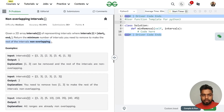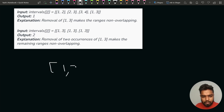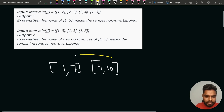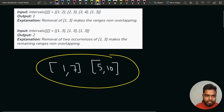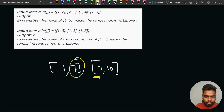Let's understand what we mean by overlap. Suppose we have two intervals: 1 comma 7 and 5 comma 10. These two intervals definitely overlap because the ending time of the first interval is greater than the starting time of the next interval. So that is why these two intervals will overlap with each other.